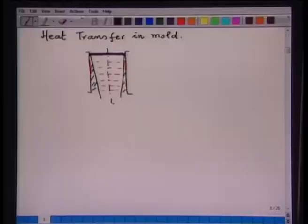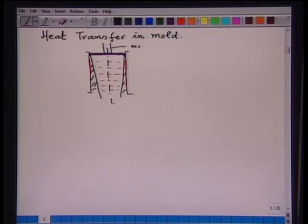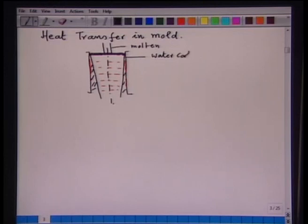We continue our discussion on heat transfer in continuous casting. In that sequence, the first is heat transfer in the mold, as I have shown in this particular figure. The molten steel enters from tundish into mold — the molten steel is entering here. This one is the water-cooled oscillating mold.